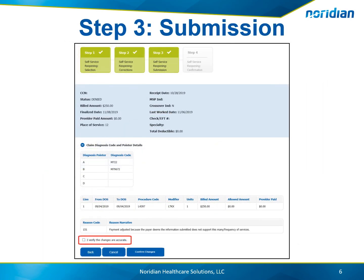Step 3 provides the user with updated claim lines based on the changes made on Step 2. Review the changes, select the check box to verify the changes are accurate, and choose Confirm Changes.